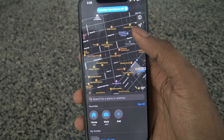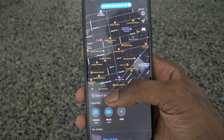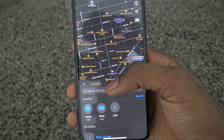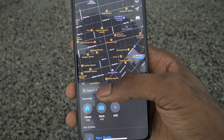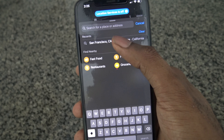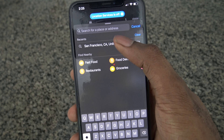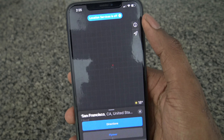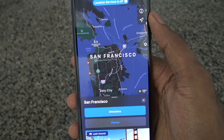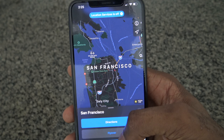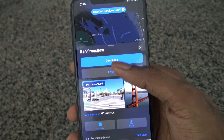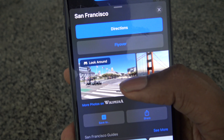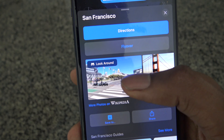So here we have Maps on iOS 14, so we can just go ahead and search for a place to start. We can search for San Francisco and when we search for it we can see we have all these options — it will tell you about it and then you can see that we have a Look Around feature.